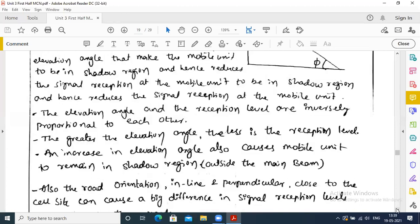The greater the elevation angle, the less is the reception level. An increase in elevation angle also causes the mobile unit to remain in the shadow region. Elevation angle refers to how high and at what distance the antenna is positioned.